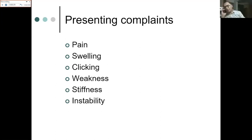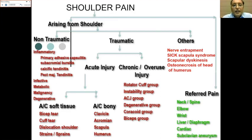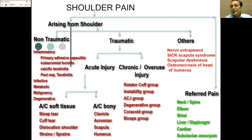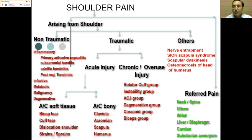When there is pain in the shoulder, we must first determine whether the pain is coming from the shoulder itself or is referred pain from somewhere else. Referred pain can come from the neck, elbow, wrist, diaphragm, cardiac, or vascular sources — these must be excluded through history and examination.